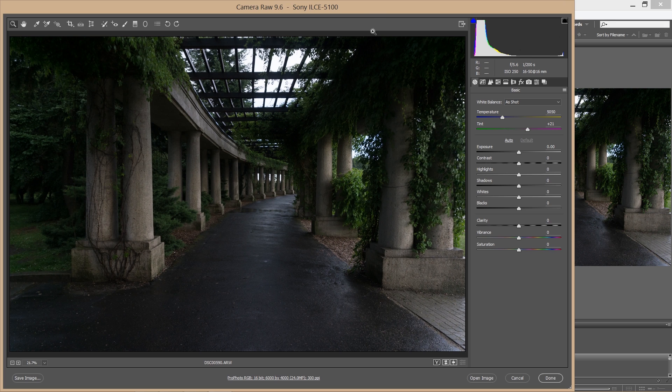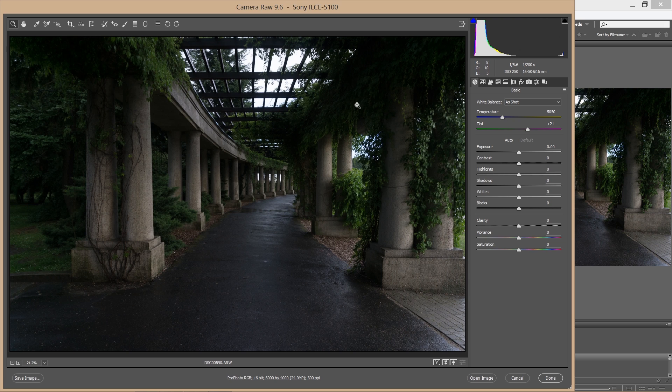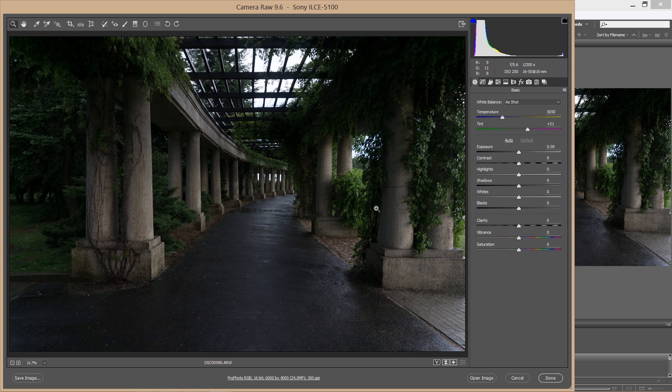So the difference is why RAW formats are better: because it has more information on the image. So when you want to bring up some lights, it will be easier in RAW file than JPEG file because it has just more information.